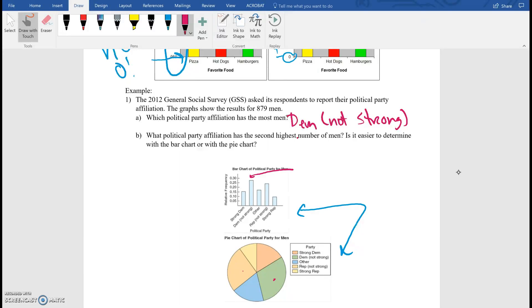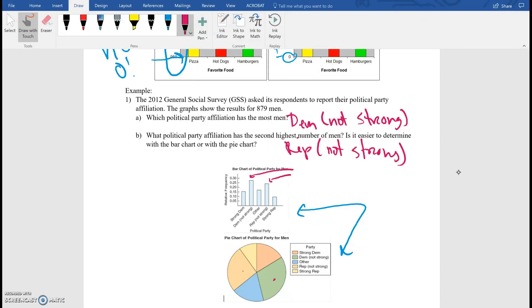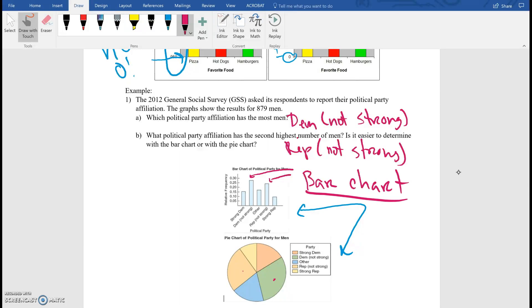And then part B — what political party affiliation has the second highest number of men? Well, it's much easier to see it in the bar chart, because then you can just go here to Republican, not strong. And we should technically get the same thing from the pie chart. But notice that we run into that problem where it's kind of difficult to see, especially when we don't have a legend with the percentages and everything else. So it's a little bit harder to read. So is it easier to determine with the bar chart or the pie chart? In this case, it would probably be the bar chart. It's much easier to determine which one is highest and which one is lowest.